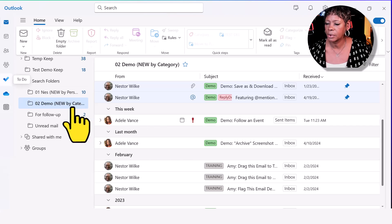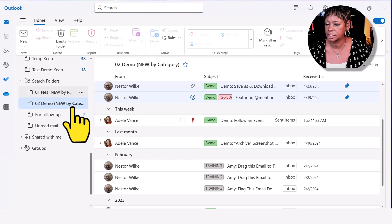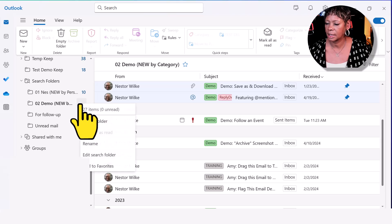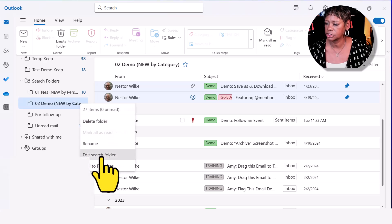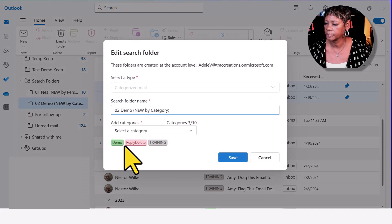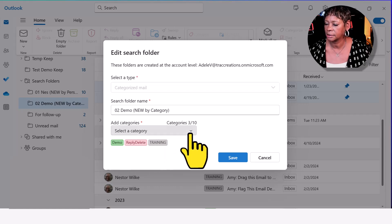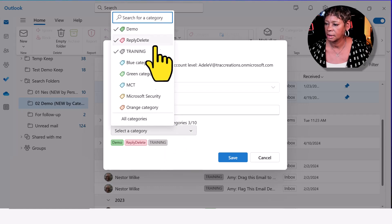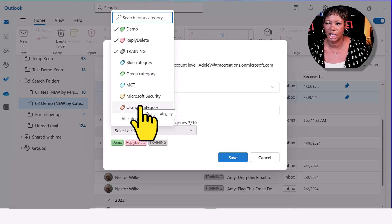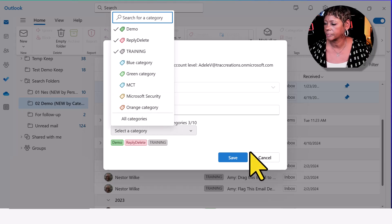Same thing with categories. I'm going to show you with categories. Let's edit this search folder. Notice that I've added my categories here and you can just choose the ones that you want.